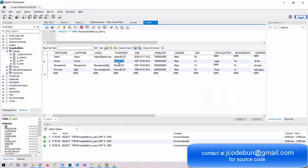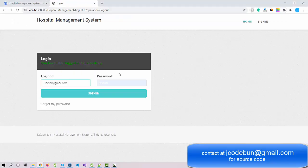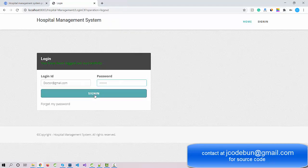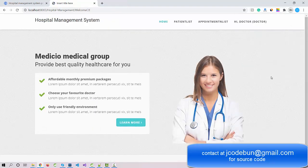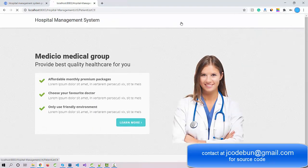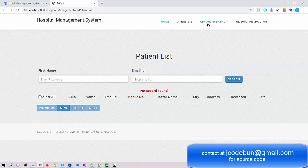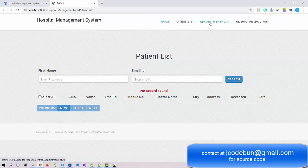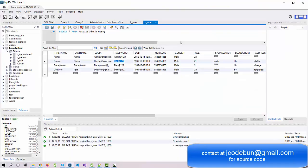Now let's log in as a doctor and see what a doctor can perform. After signing in, the doctor can check the patient list and appointment list. However, currently no patients are assigned to this doctor user.